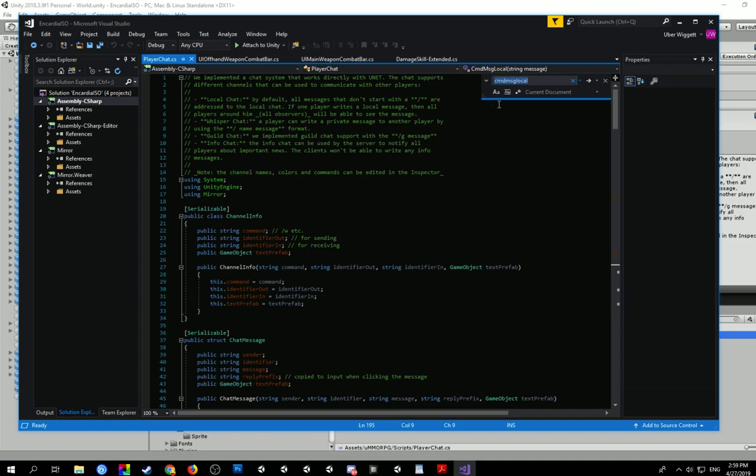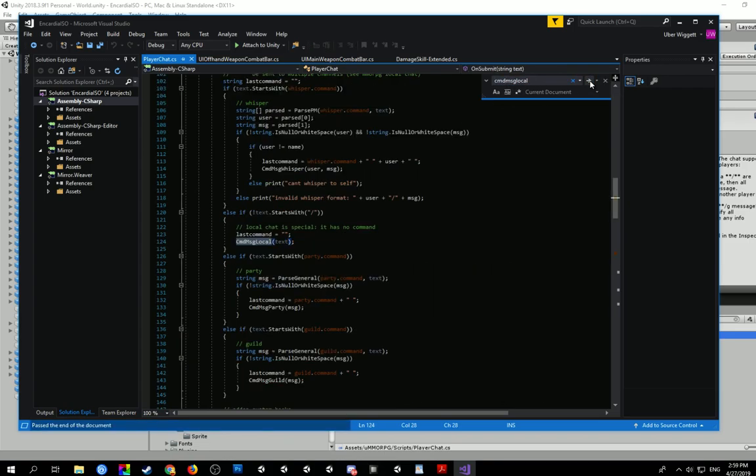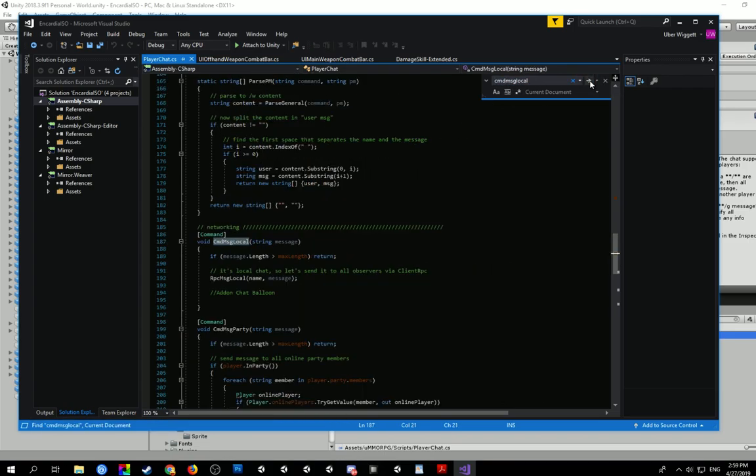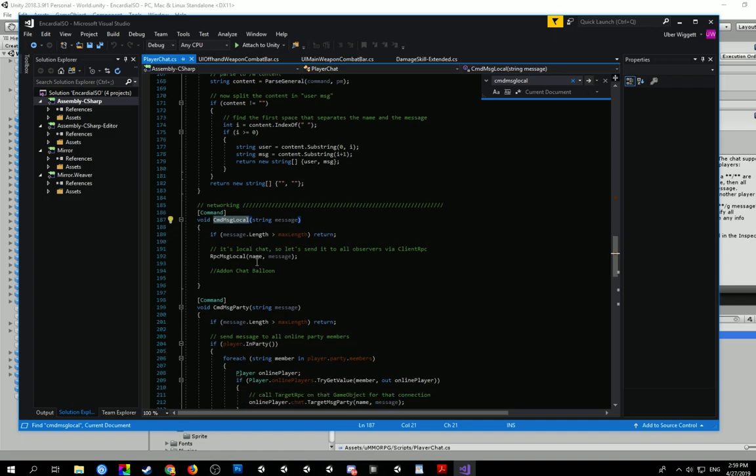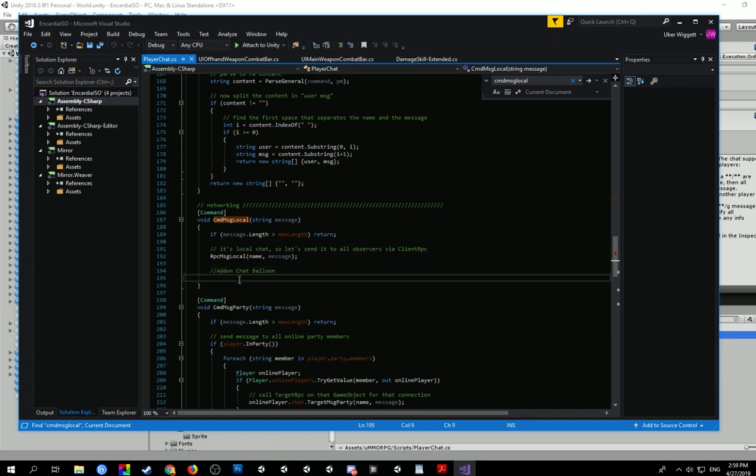So I'm just going to press Control F and command message local is what we need to find. You'll see it'll pop up a few times, but we need to find the void for it and you can see down the bottom here I've already put in the little comment here.